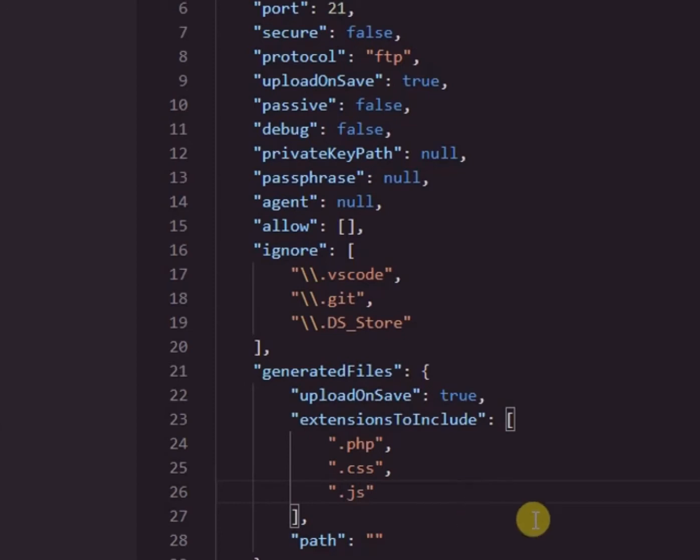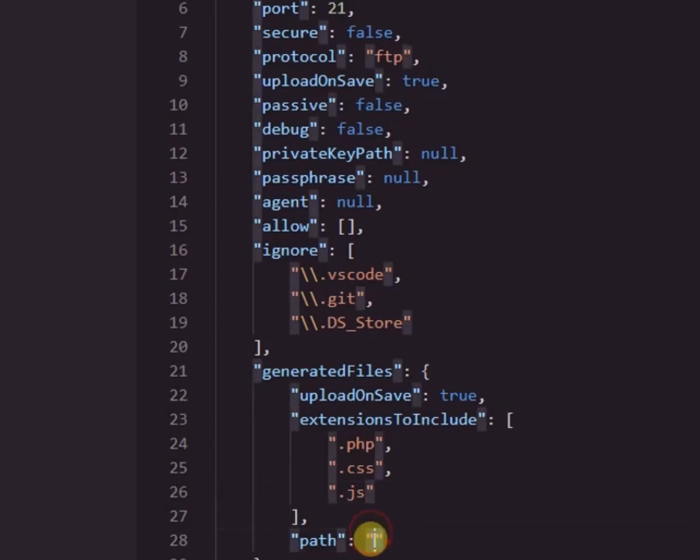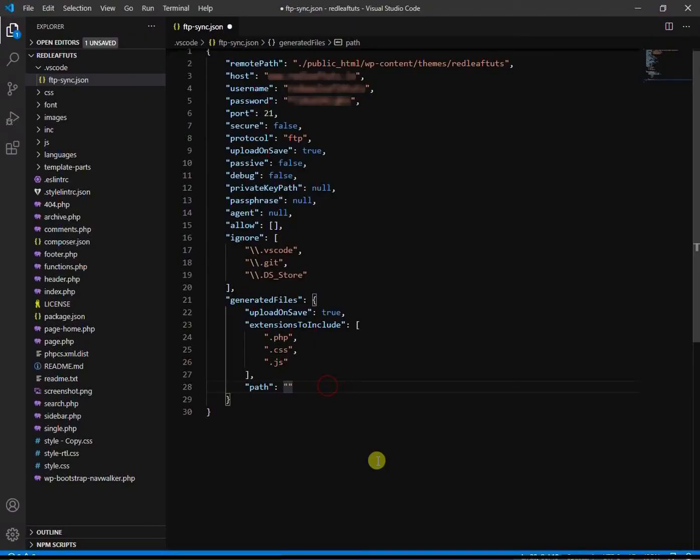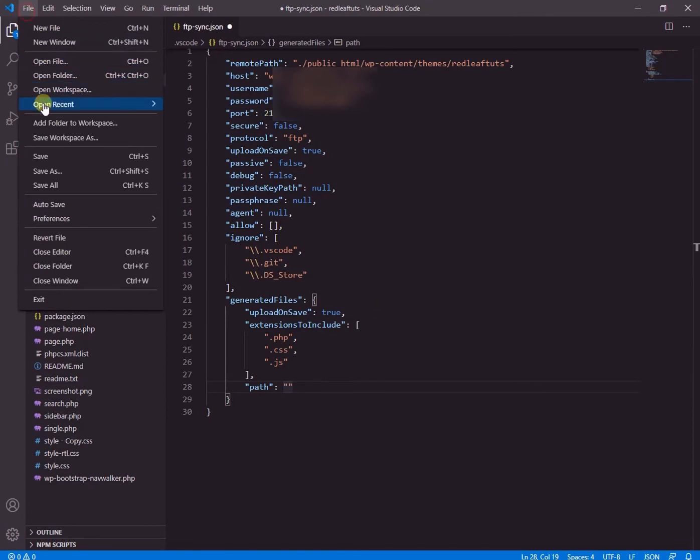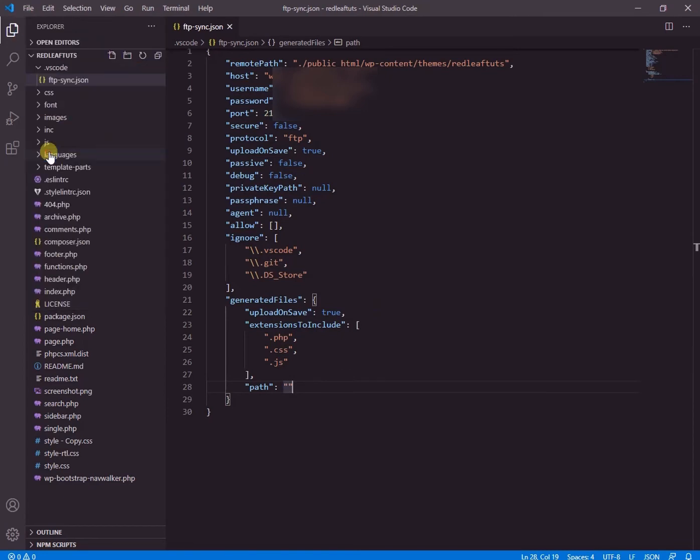You can add html if you have any html files in a project. So we have added the file extensions now. Now we keep the path line as it is because we are already in the same folder in VS code. So we don't change it. Now we save the file and close it.